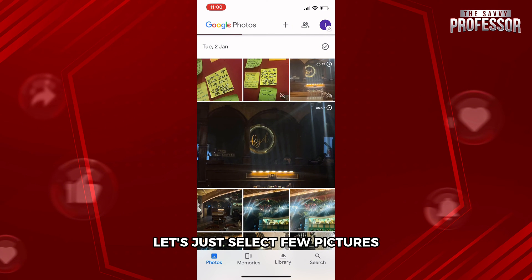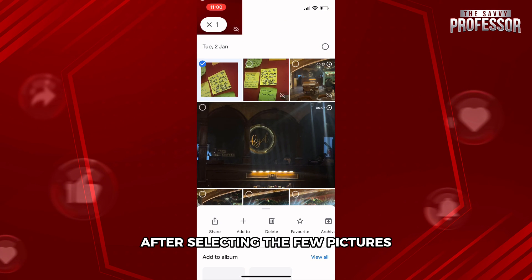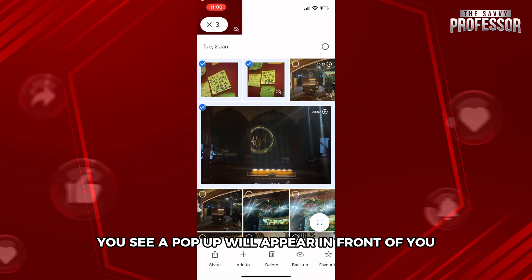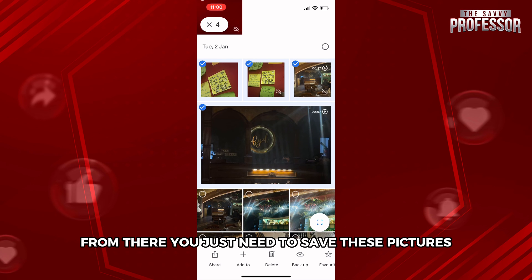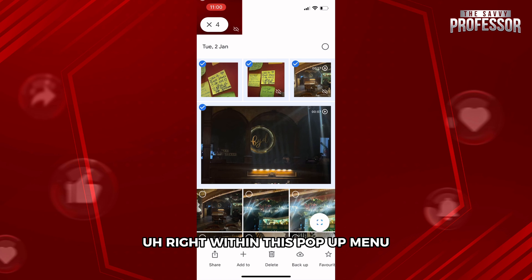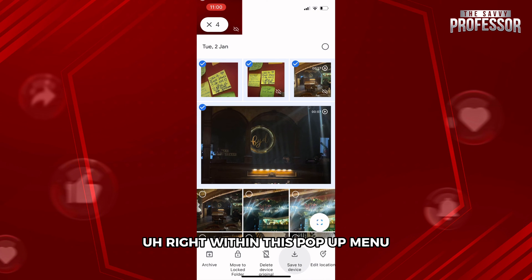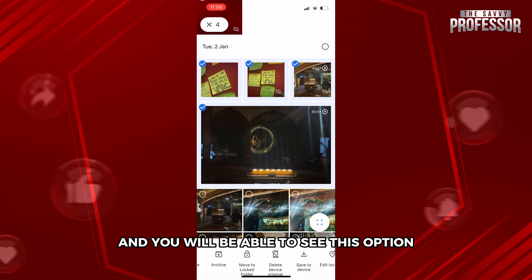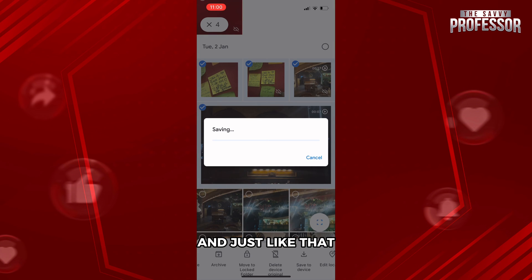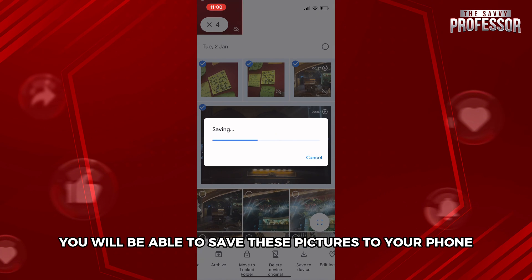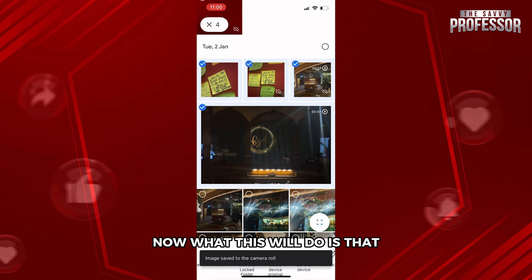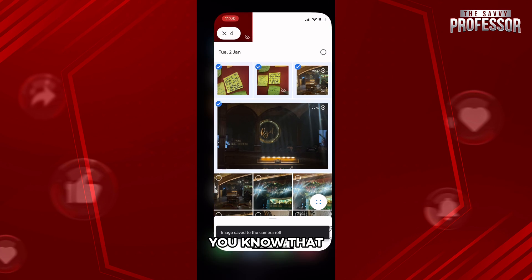Let's select a few pictures. After selecting the pictures, a pop-up will appear in front of you. From there you just need to save these pictures. You need to scroll right within this pop-up menu and you will see the option 'Save to Device.' Click on 'Save to Device' and just like that you will be able to save these pictures to your phone.